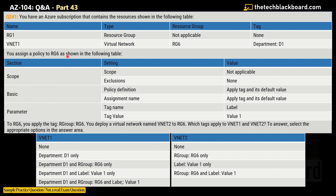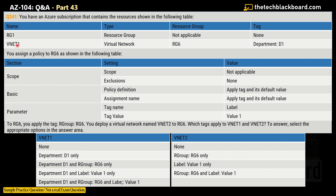Moving to the next part of the question: you assign a policy to RG1 as shown in the following table. Remember RG1 is connected with VNet1. The table tells you the scope of the policy, the exclusion, and the value — with the section as 'Basic'. The policy definition and assignment name are given, and the parameter is tag name 'label' and tag value 'value1'.